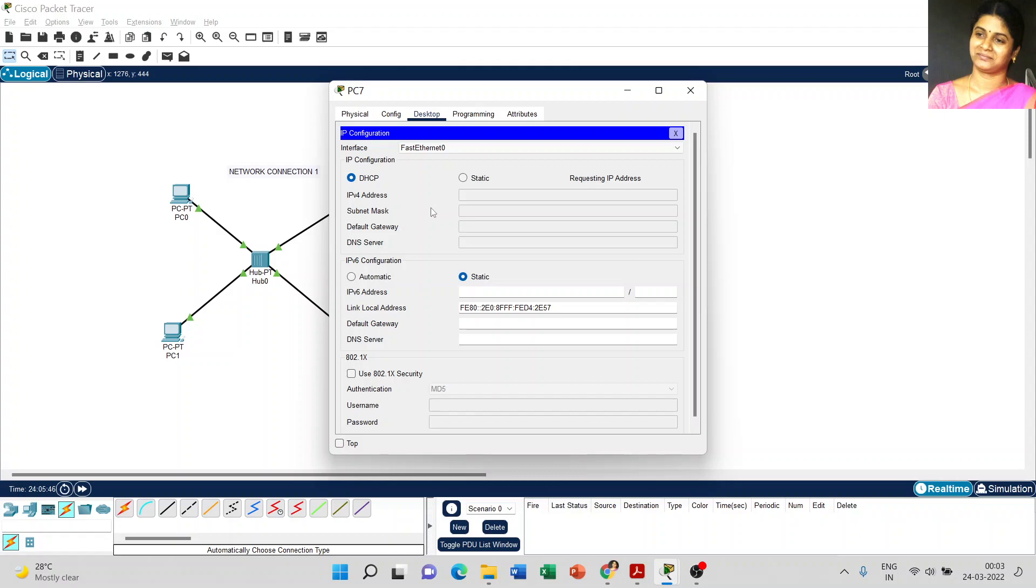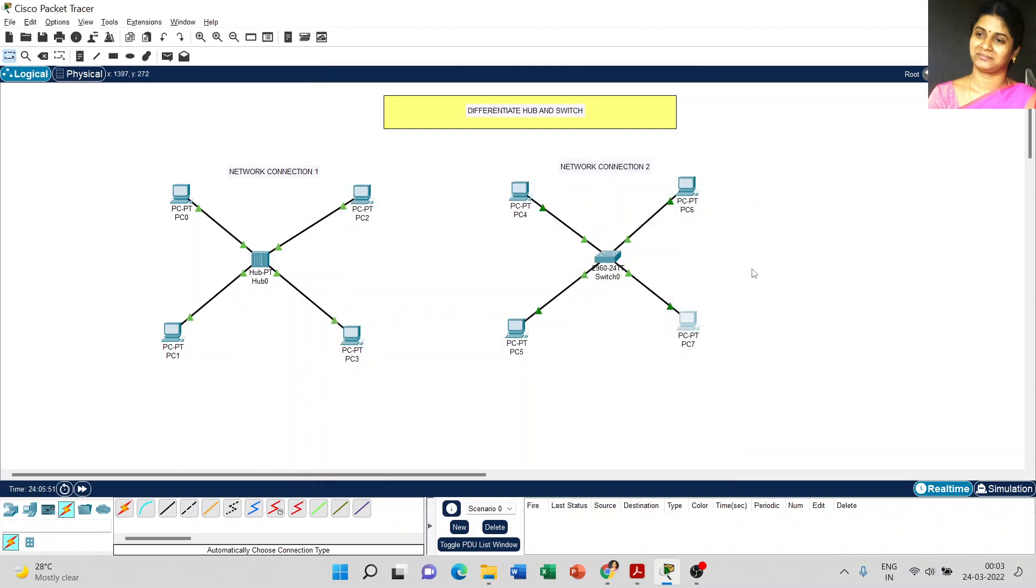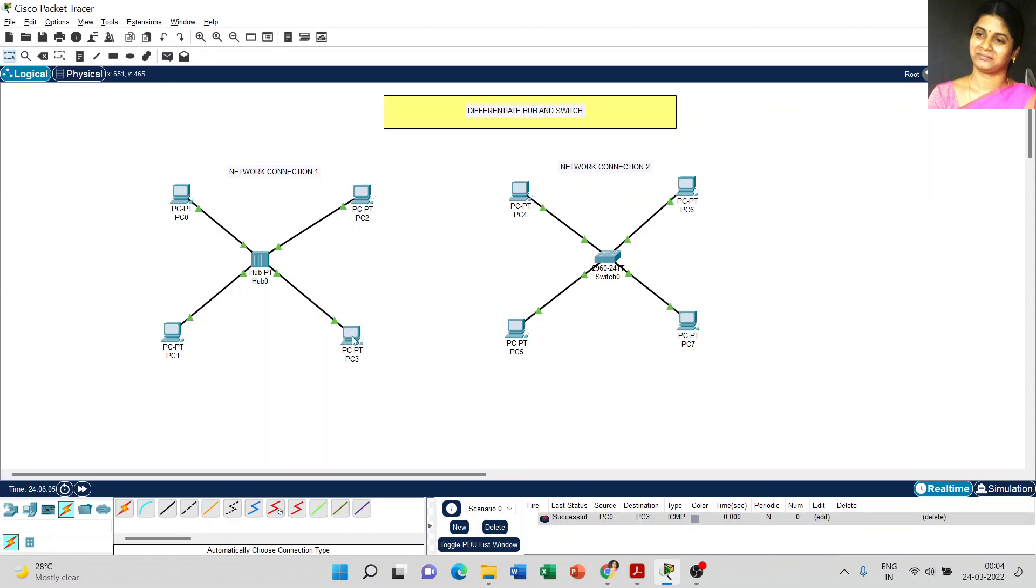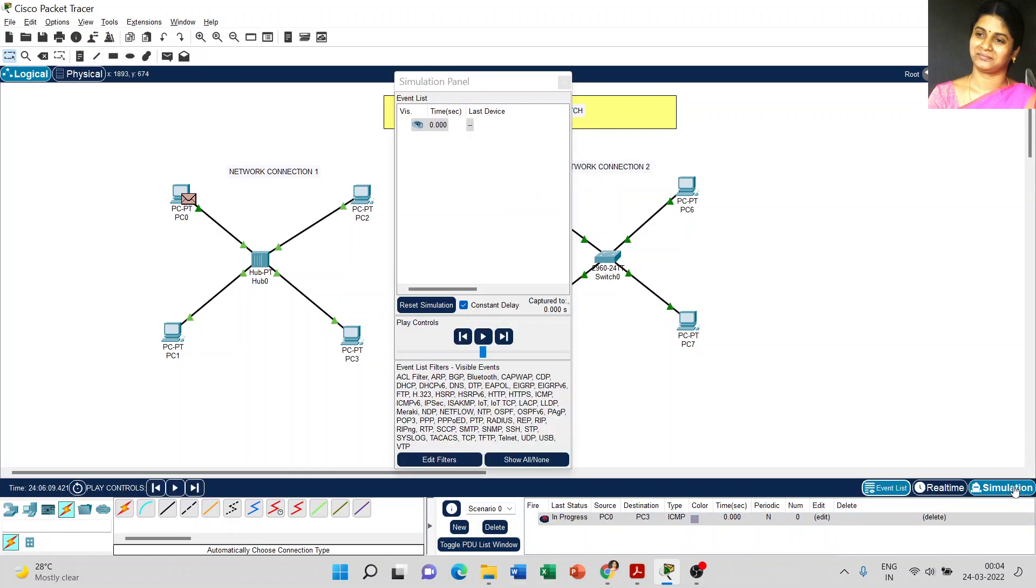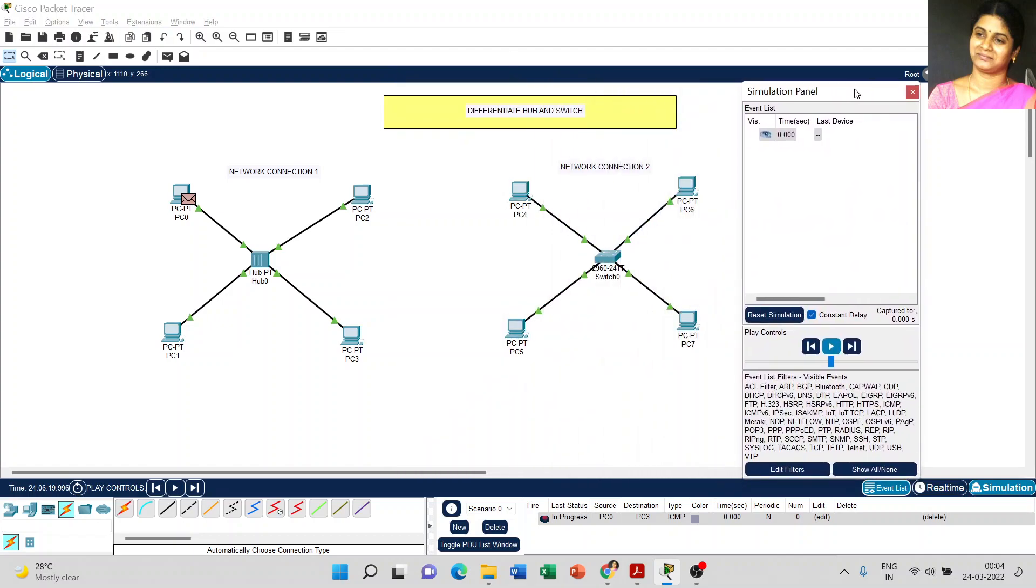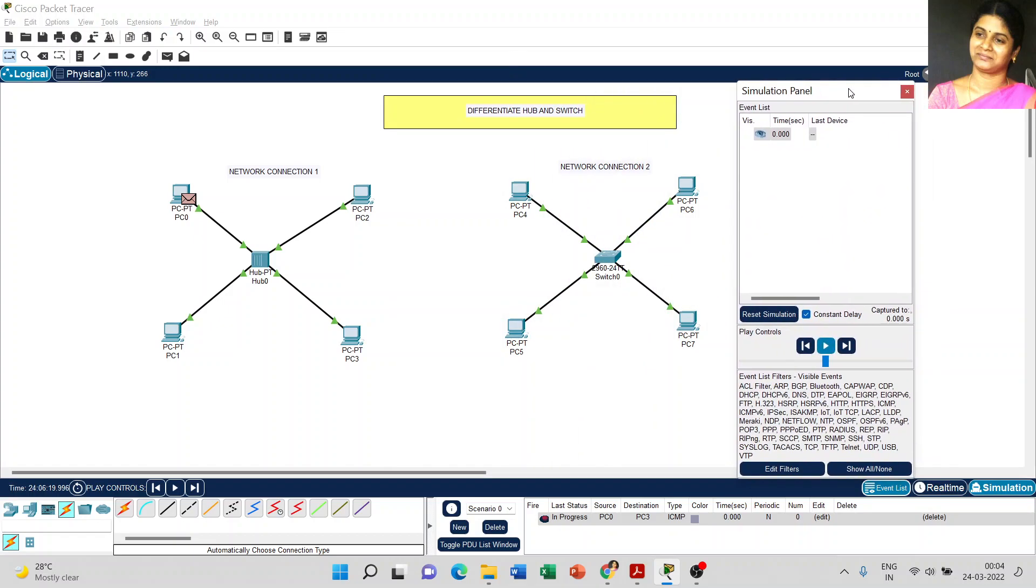This is the dynamic IP address. Now we set the IP address for both network connections. Just try to send the message in network connection one, PC0 to PC3. Now we got the successful message. I check the same information in the simulation screen. Just click the play button.